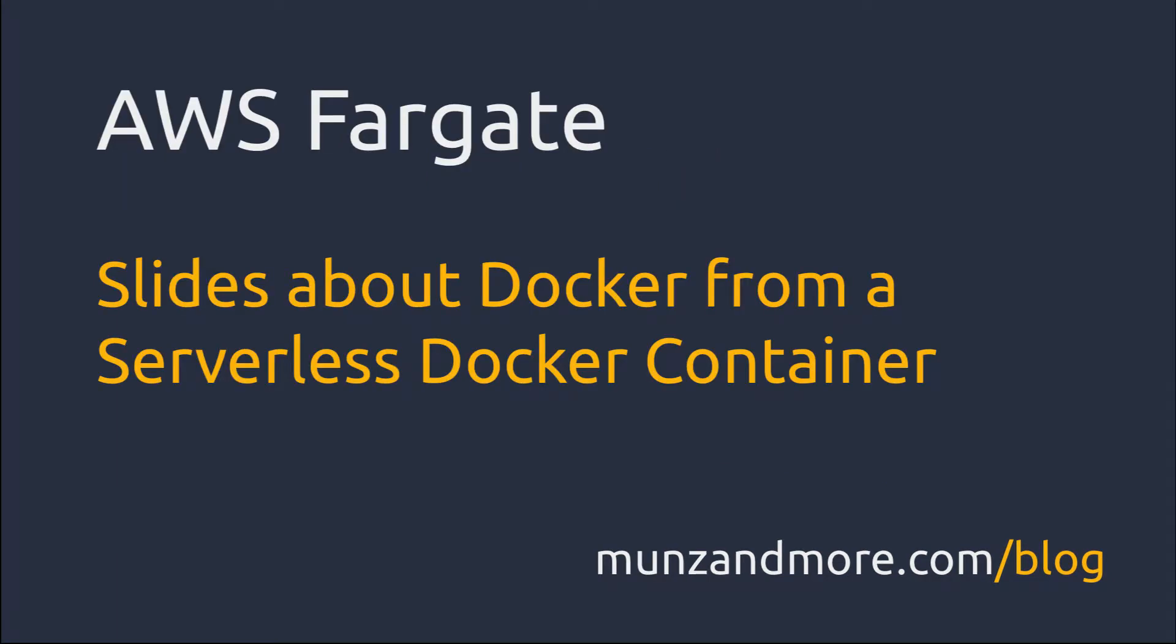Good afternoon, my name is Frank and a warm welcome to all of you from a beautifully snow-covered Munich City. Today this webcast is about containerized slides about Docker which are served from a Docker container.